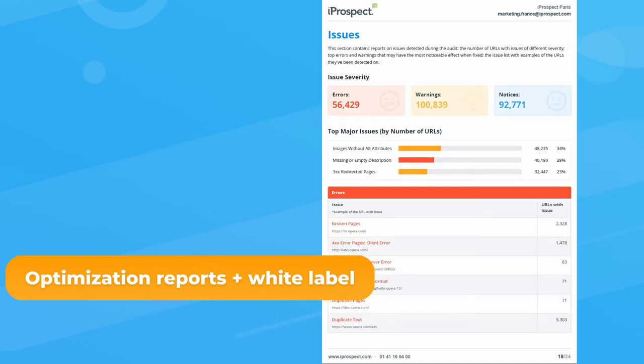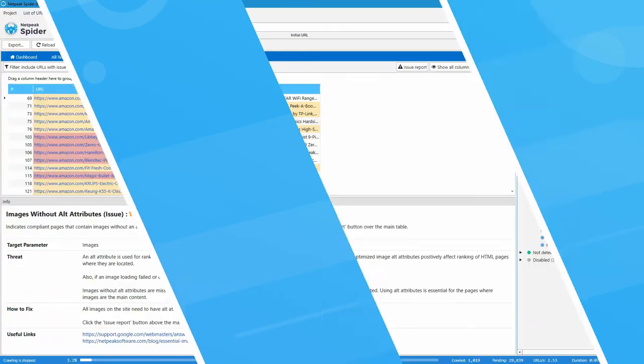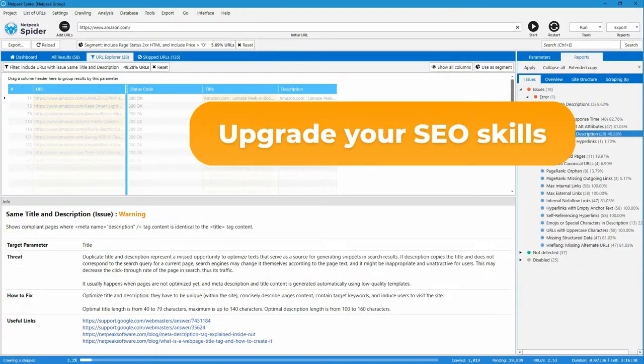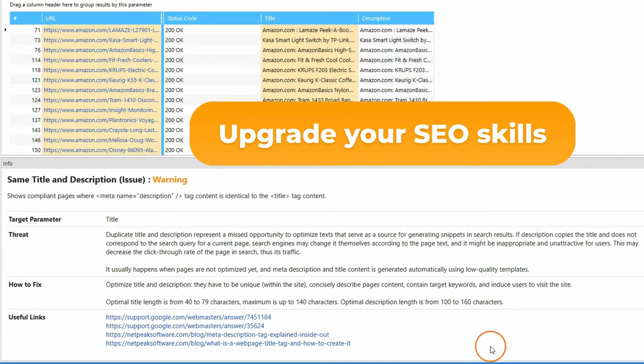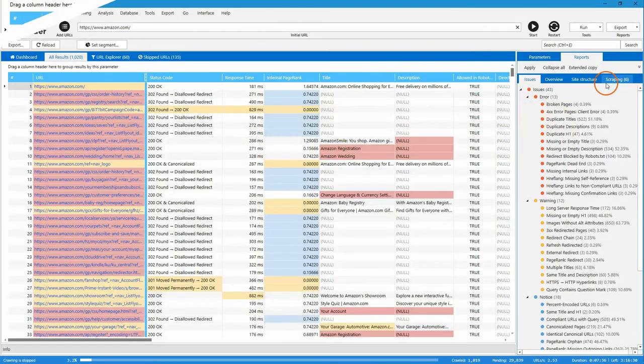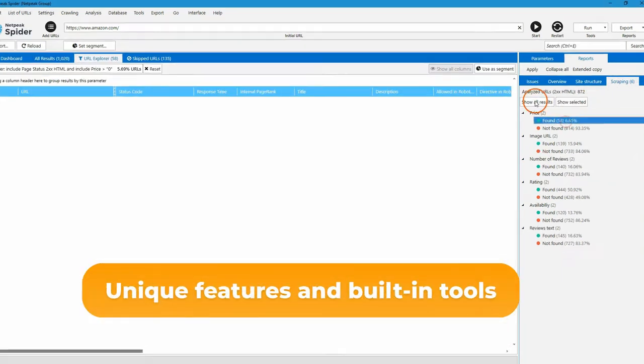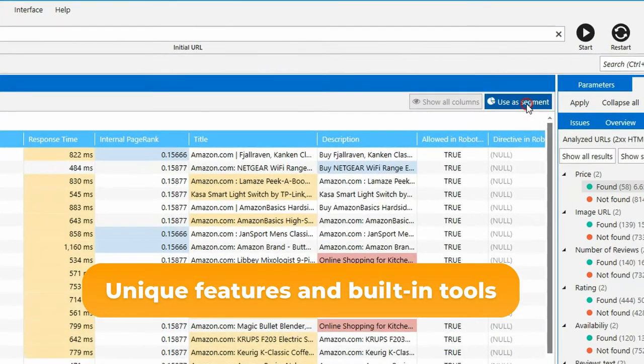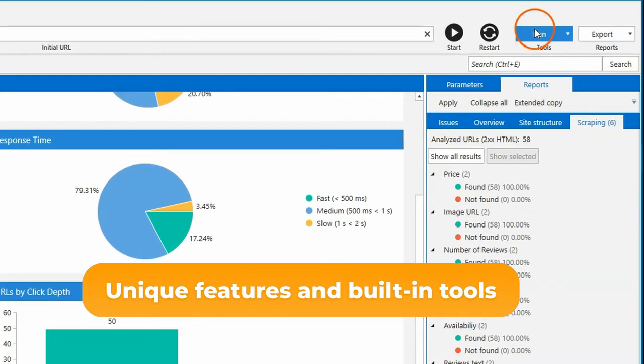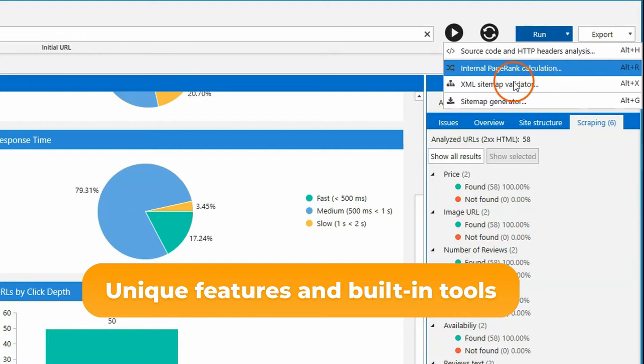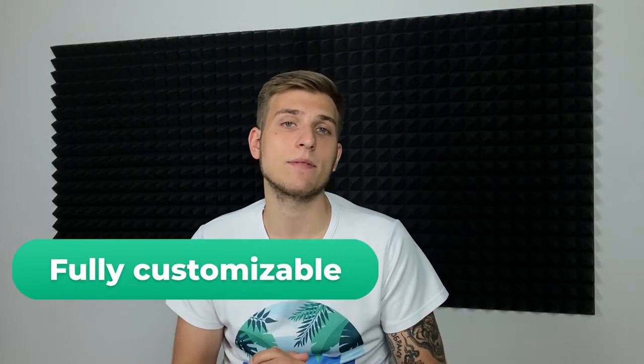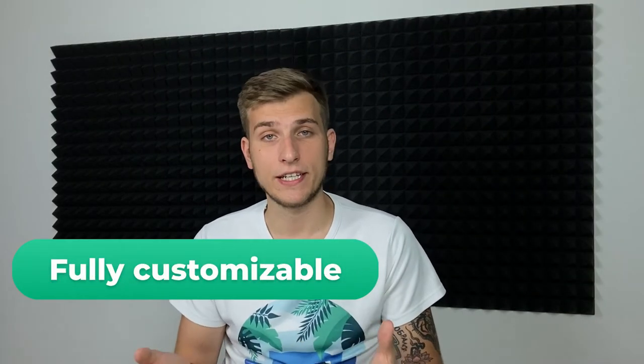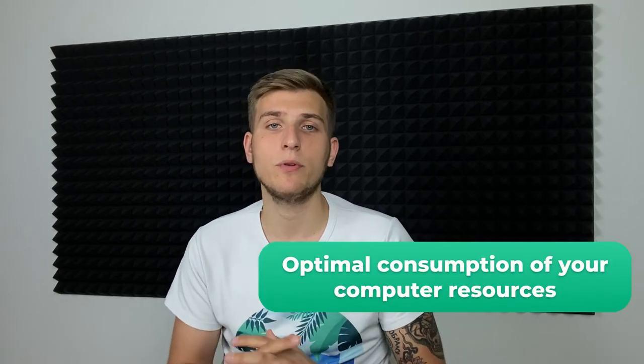Upgrade your SEO skills while using the program, use unique features and building tools to perform advanced optimization and save your time. All of that is fully customizable for your needs with optimal consumption of your computer resources and no limits. Before you start crawling your website, pay attention to our second tool—it has a lot of features that may be useful for you.